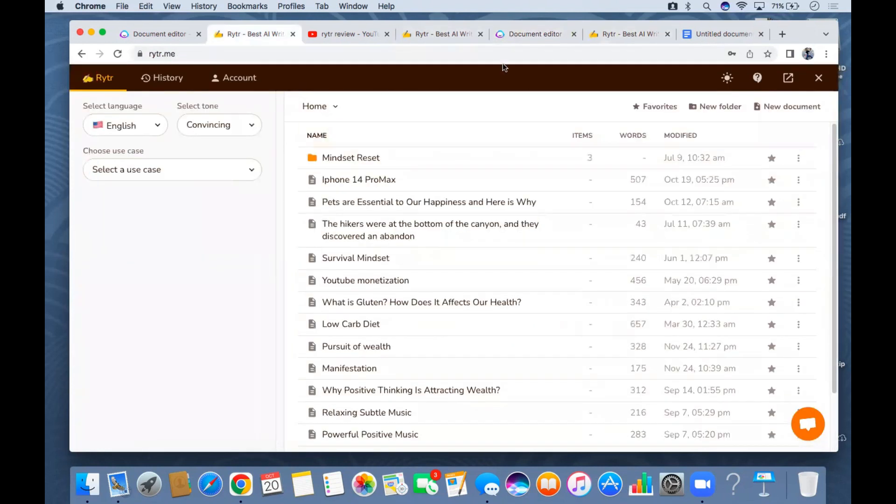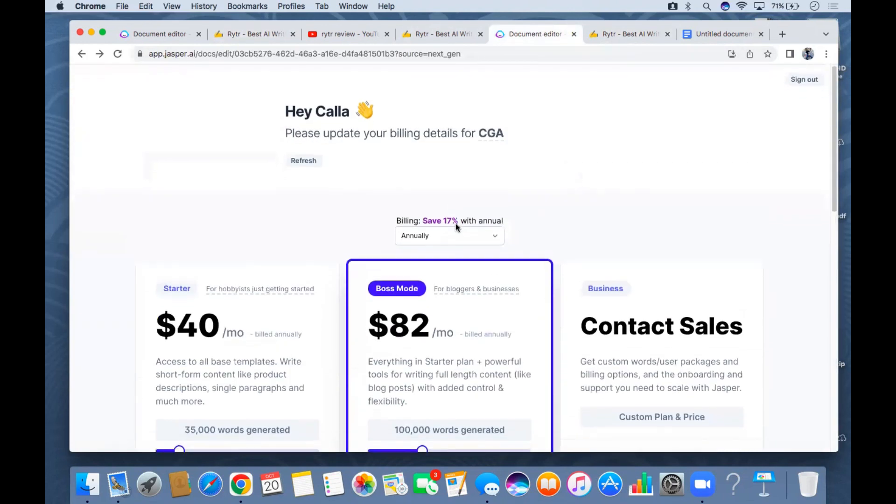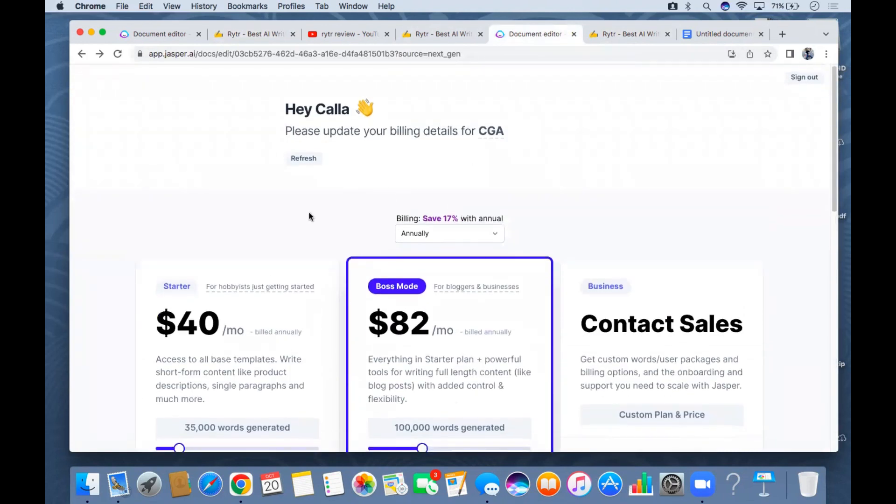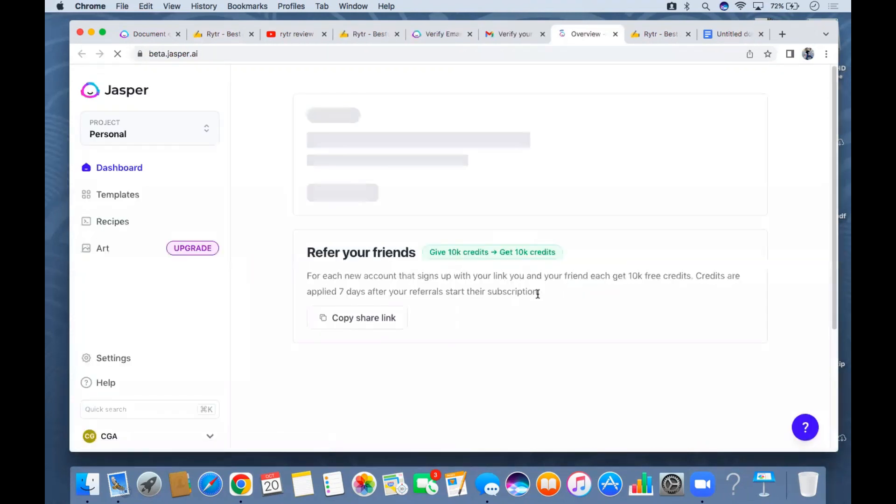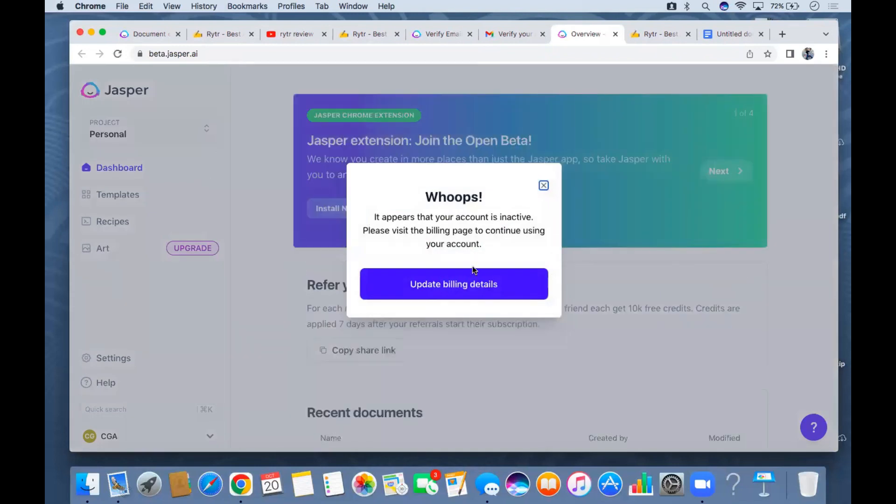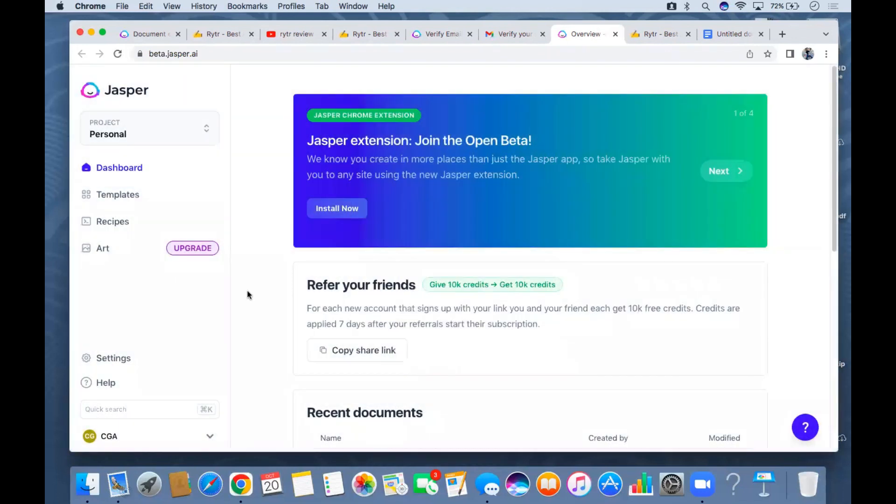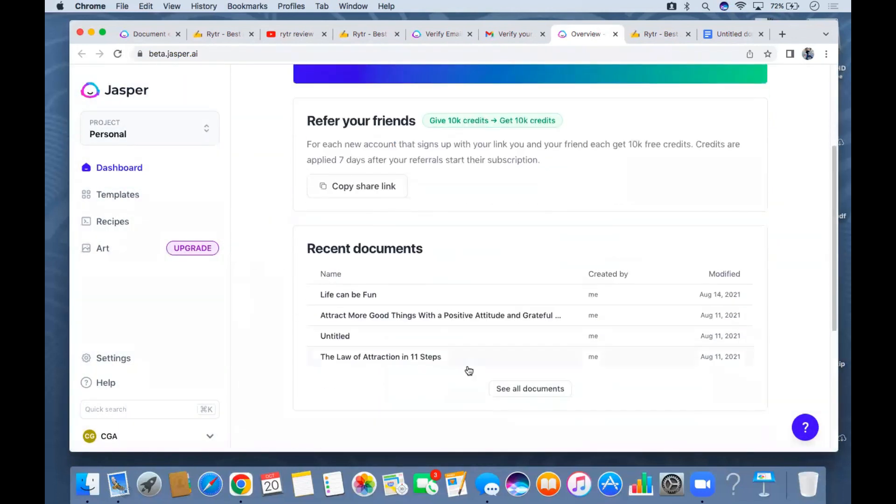I'm not gonna be wasting my money and time here. That's why I stopped. This is my Jasper AI, as you can see it's telling me that I need to update my billing details. I started using Jasper AI or Conversion AI on August 11, 2021.